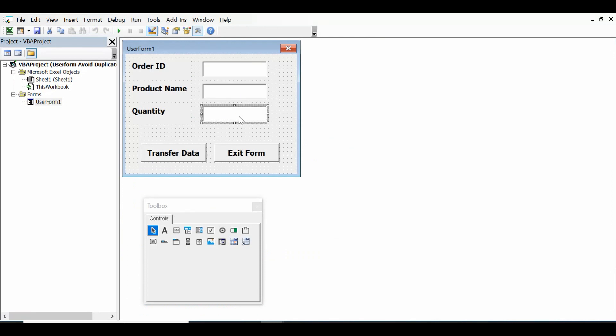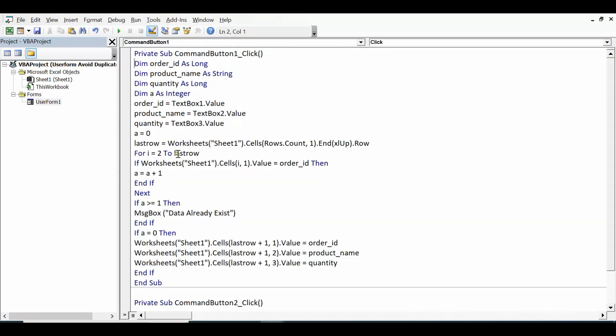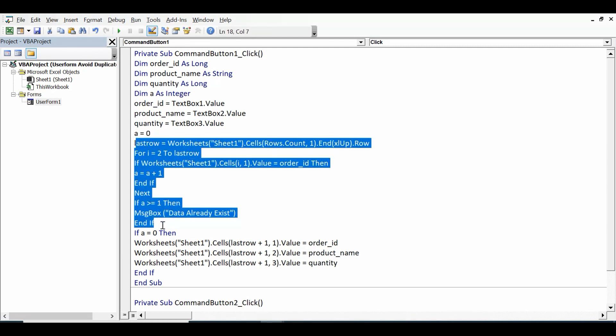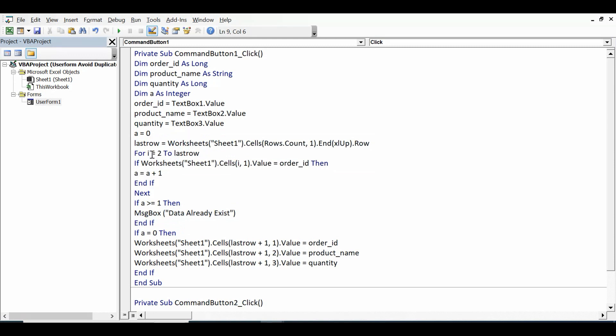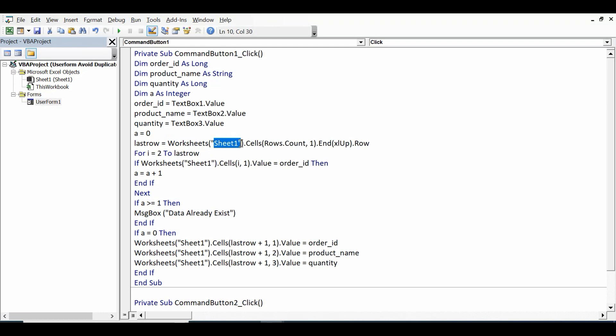Now a equal to zero. I will be using this for logical purposes. Then I am checking that how much data is already available based on the column A. Last_row equal to worksheets, then sheet name is Sheet1.